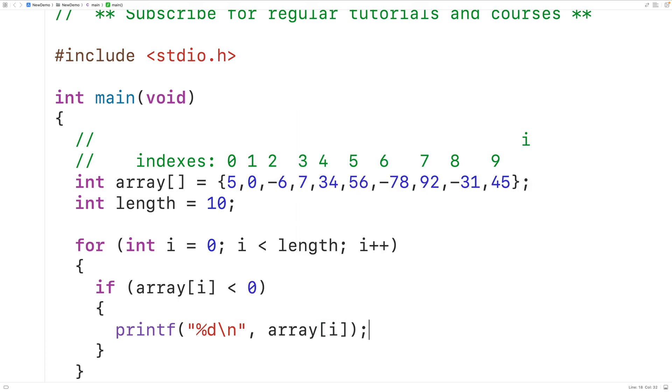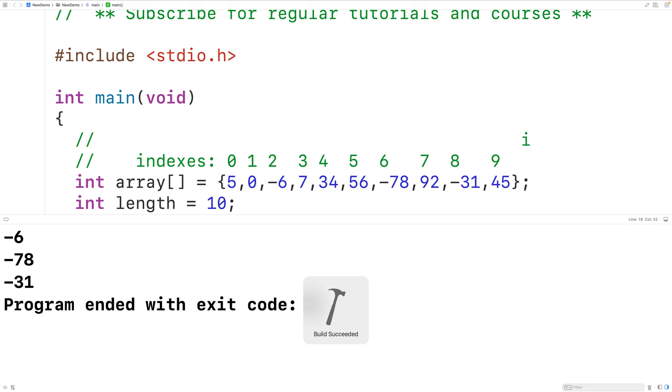If we save, compile and run the program we'll get as our program output only the negative numbers in our array.